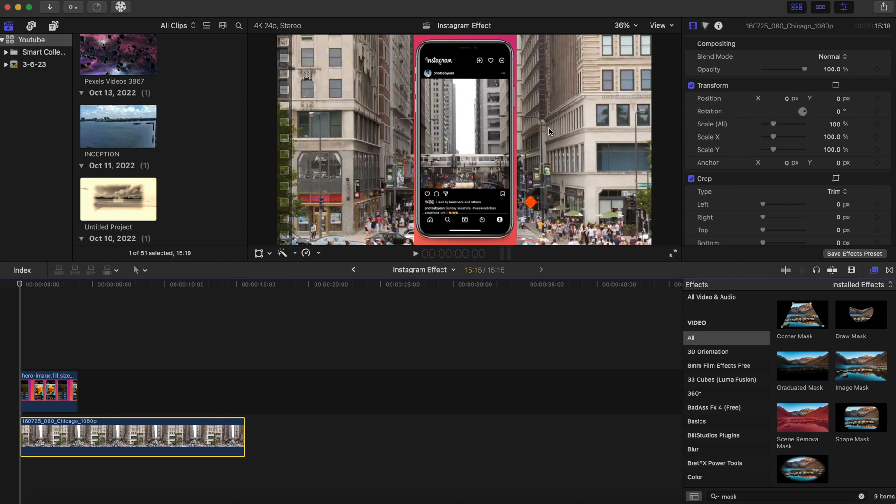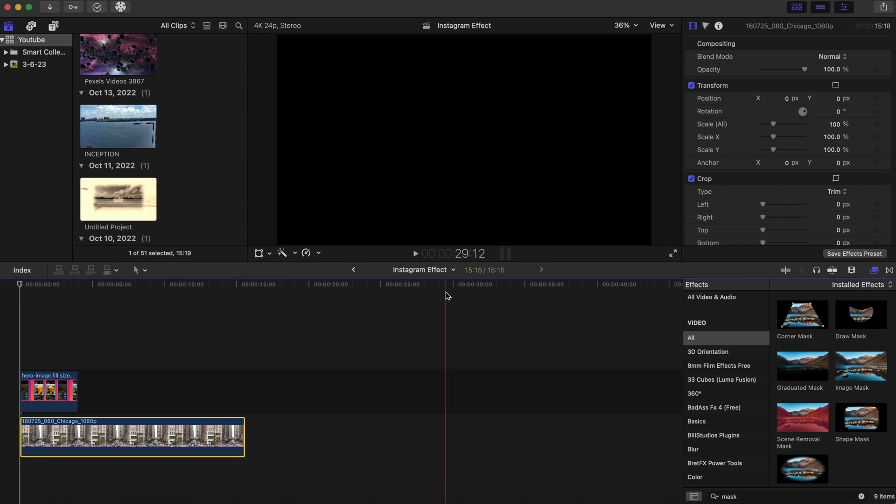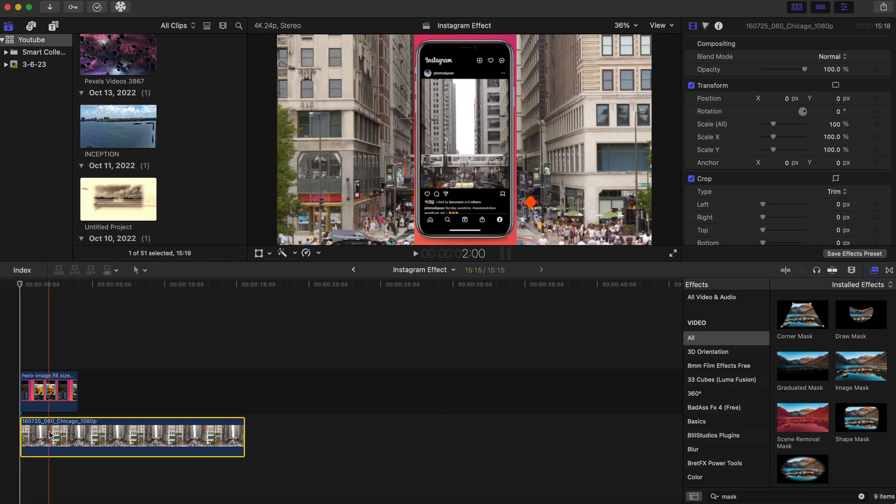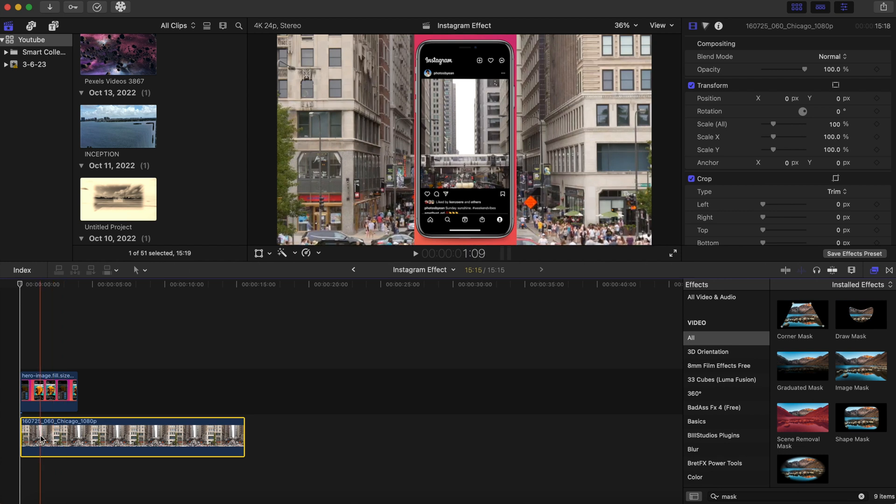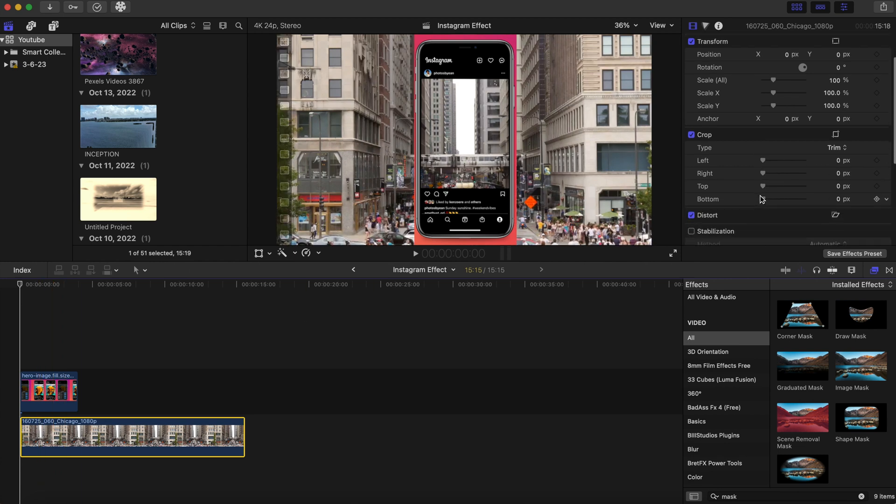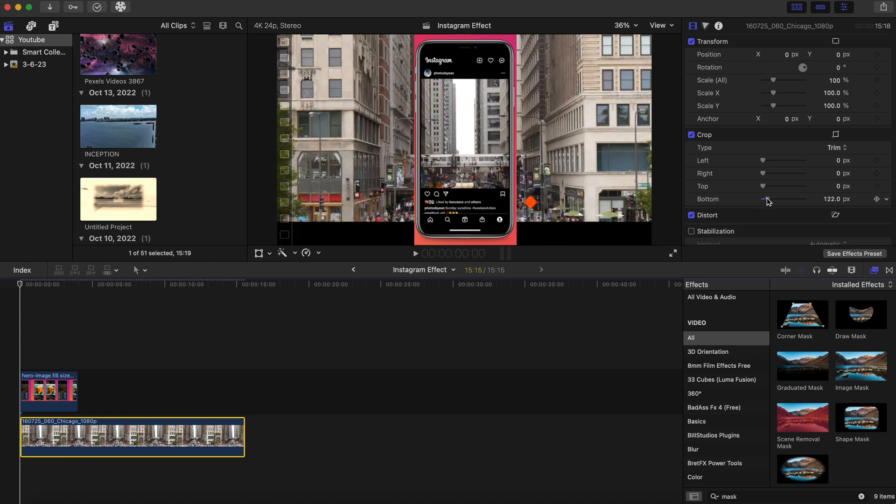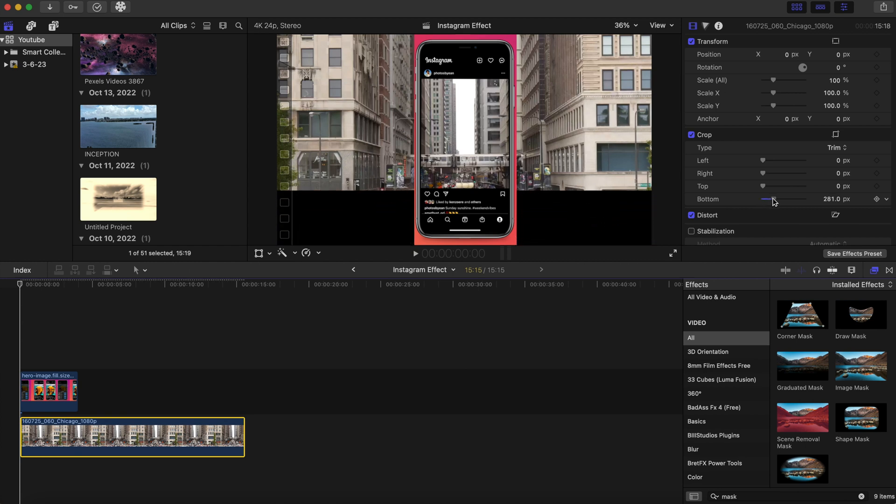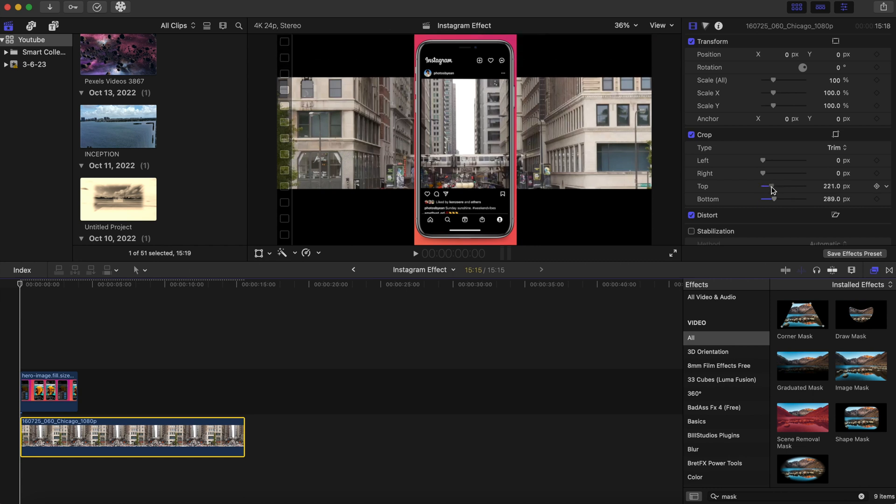We're just gonna do a simple crop. So make sure this is highlighted, the clip below, and we are going to crop the bottom all the way to right here and we're gonna crop the top.